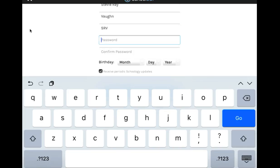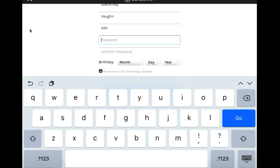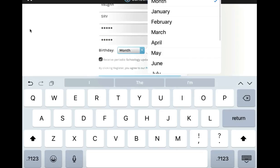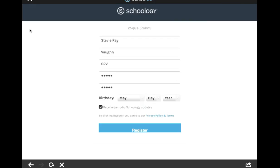And then where it says password, again, you want to put in your student password. Put in your birthday.